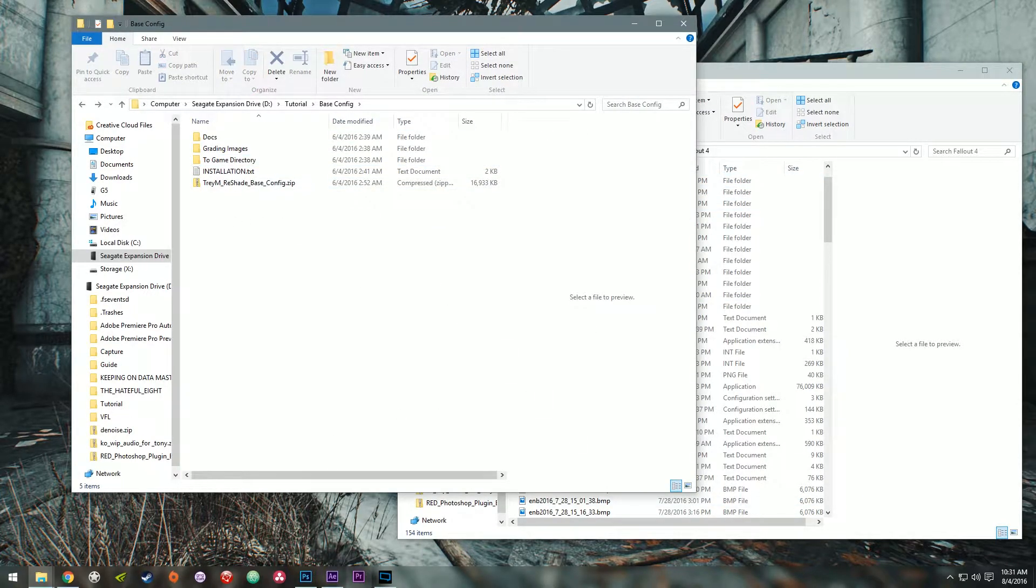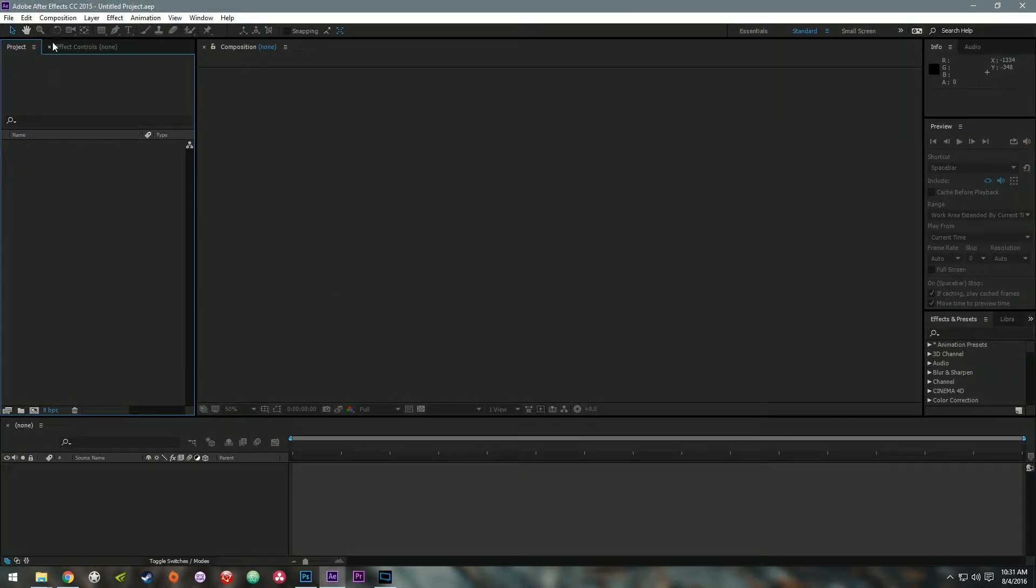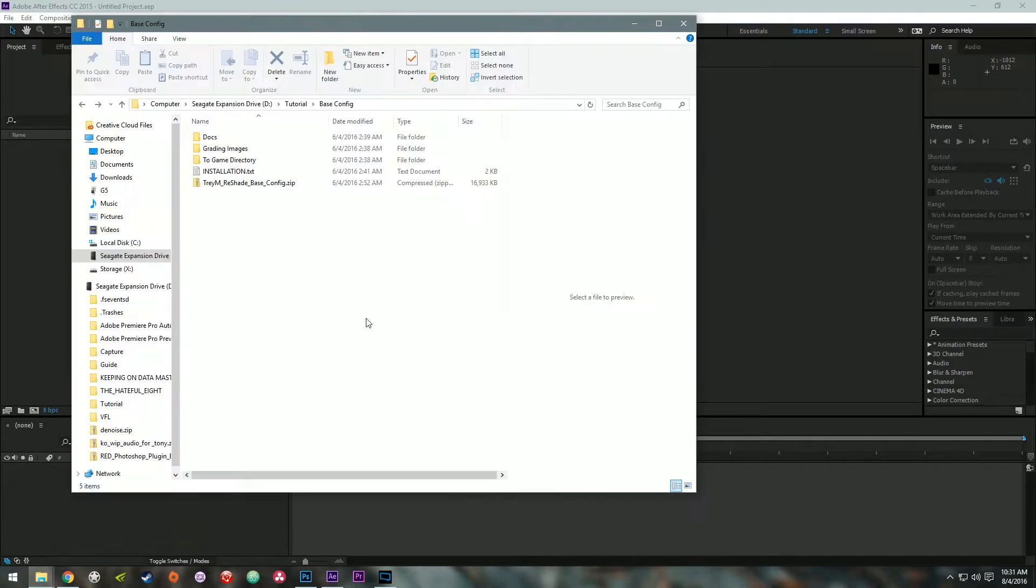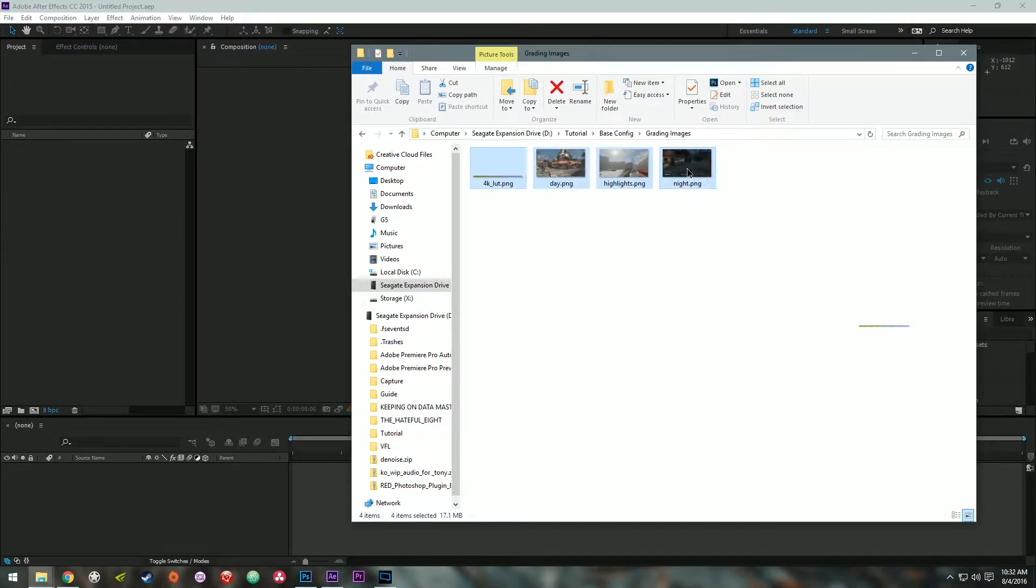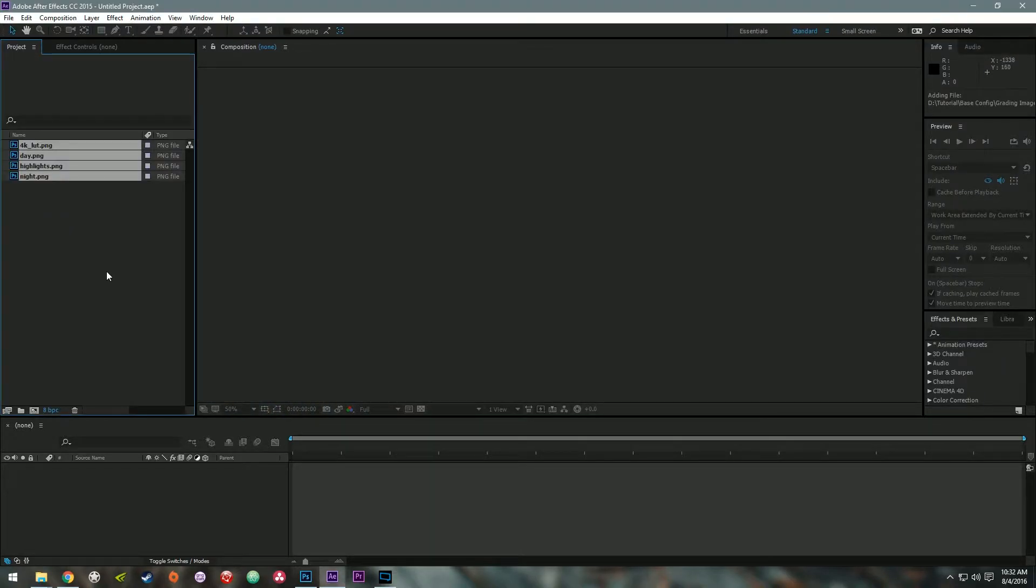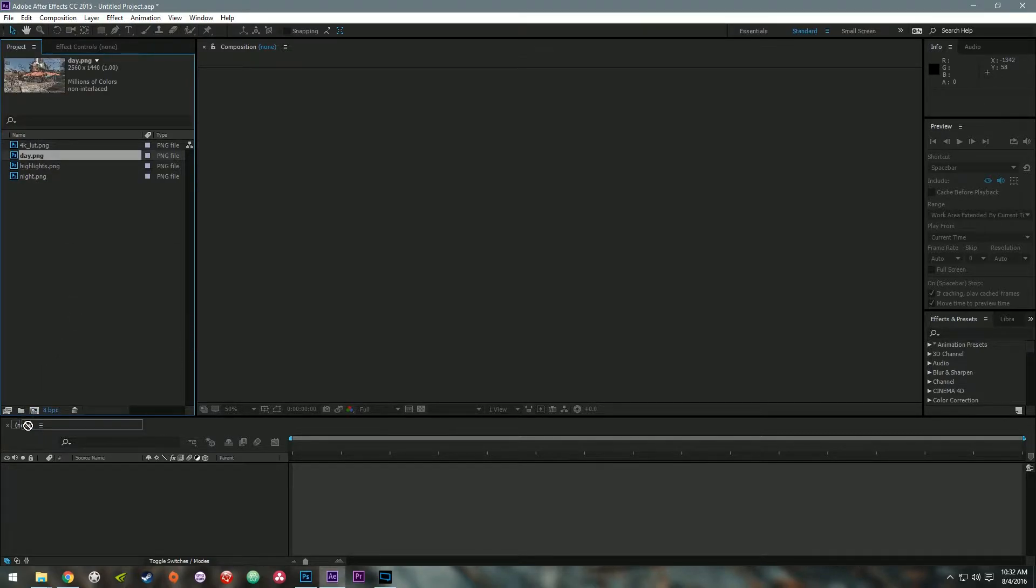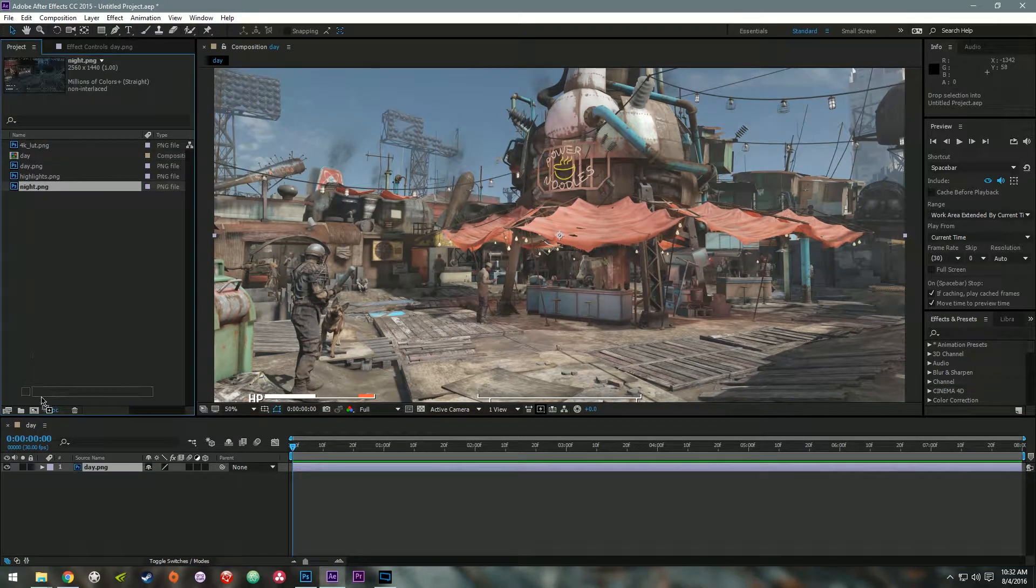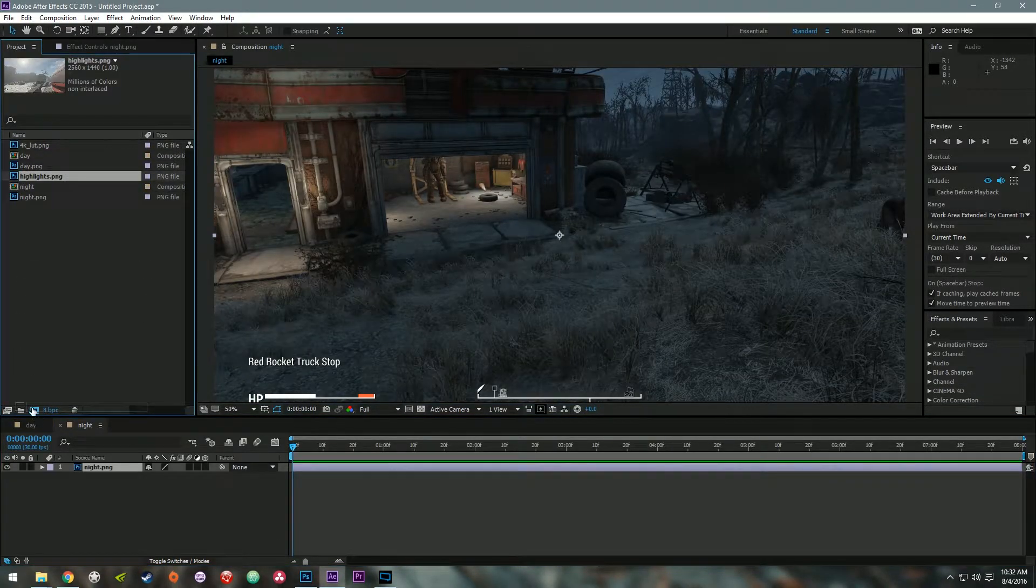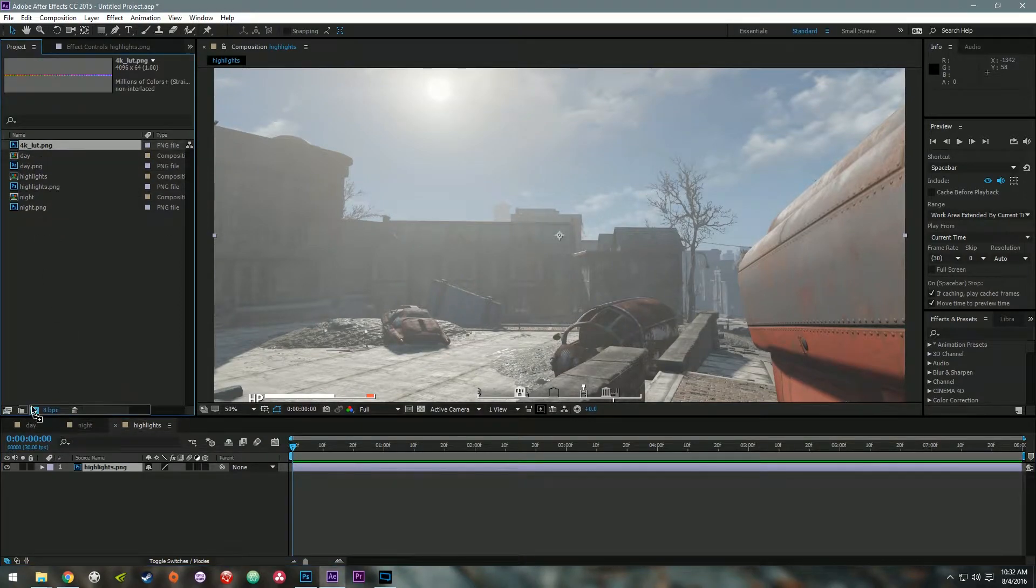Alright, so now I'm going to go into After Effects. Make sure you're on that little project tab there. Alright, in this folder here and from the base config zip, grading images, just select all four of these and dump them there. Okay, so you're going to click Day and drag that to this little icon here. Do the same thing with Night, Highlights and 4K LUT.